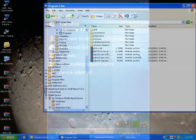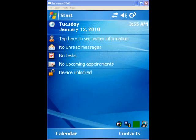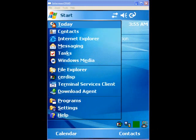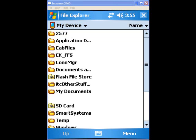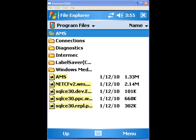Once the transfer is finished, take the scanner out of the cradle. On the desktop of the handheld scanner, click on the Start menu, then go to File Explorer, and then Program Files. Locate the five files that you just downloaded to the scanner.